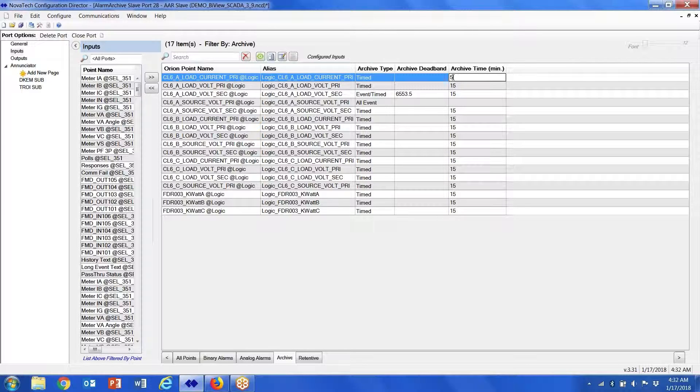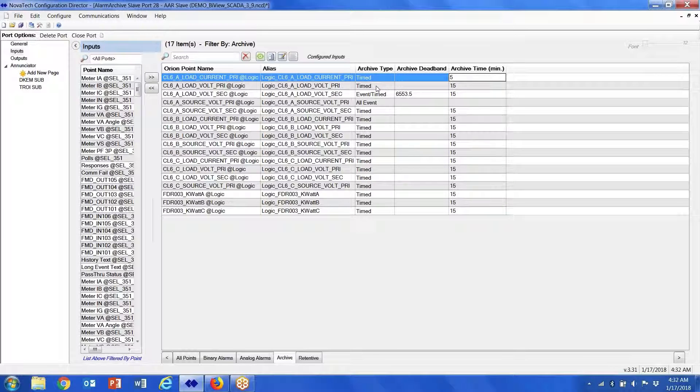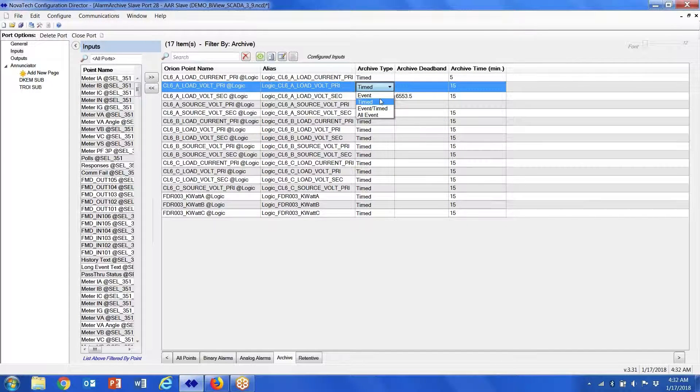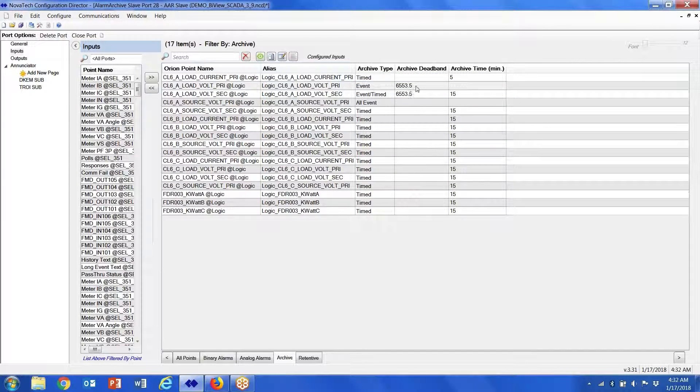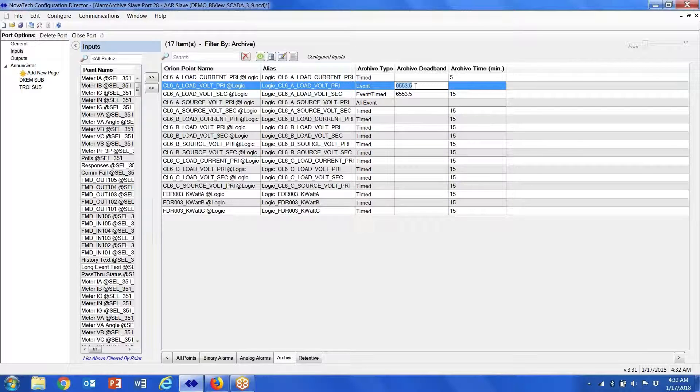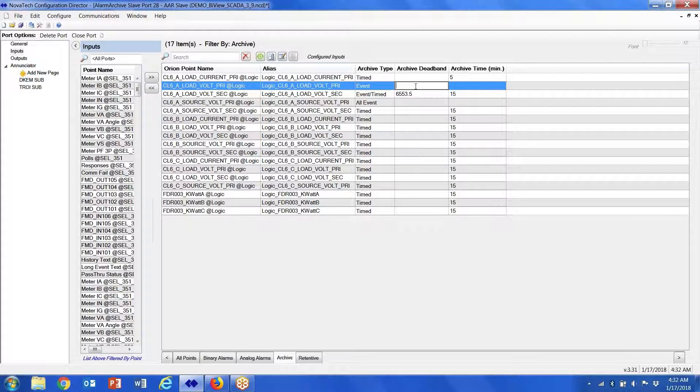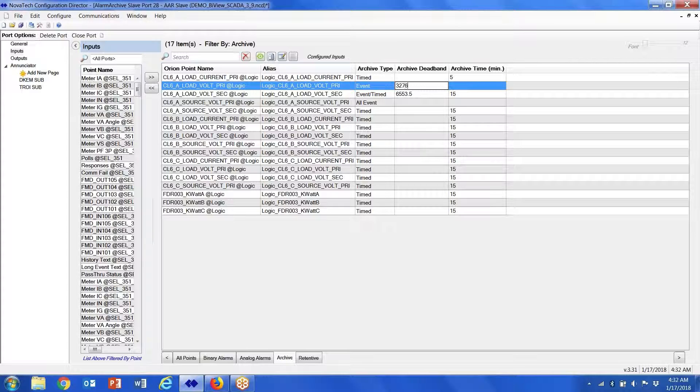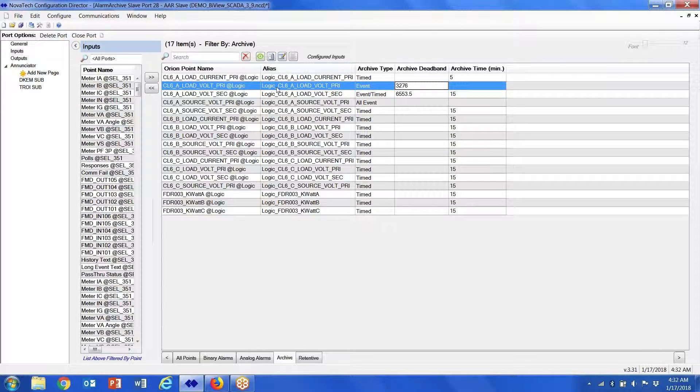This particular point, if we wanted it based on events, would be based on a deadband, and so we just have to select our deadband. And that's the point—when that point goes above that value, that's when the point gets archived.